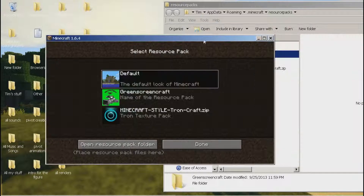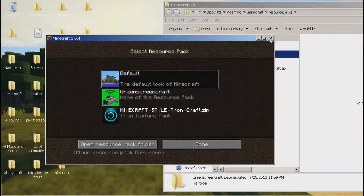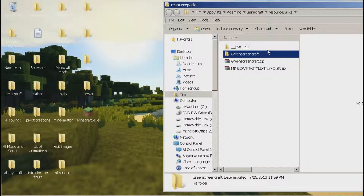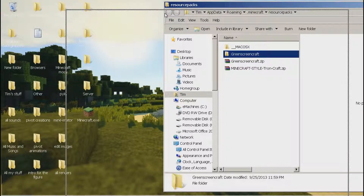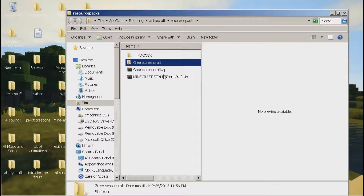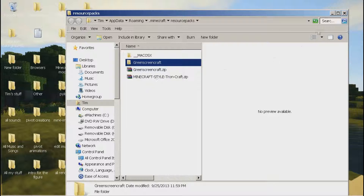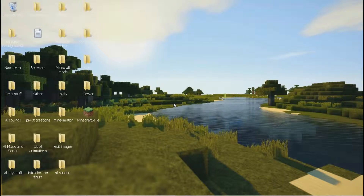So just remember: if your zip has one item, drag that one item into the resource packs folder. If it has more than one, drag the whole zip. And that's how you install any up-to-date resource pack for Minecraft.